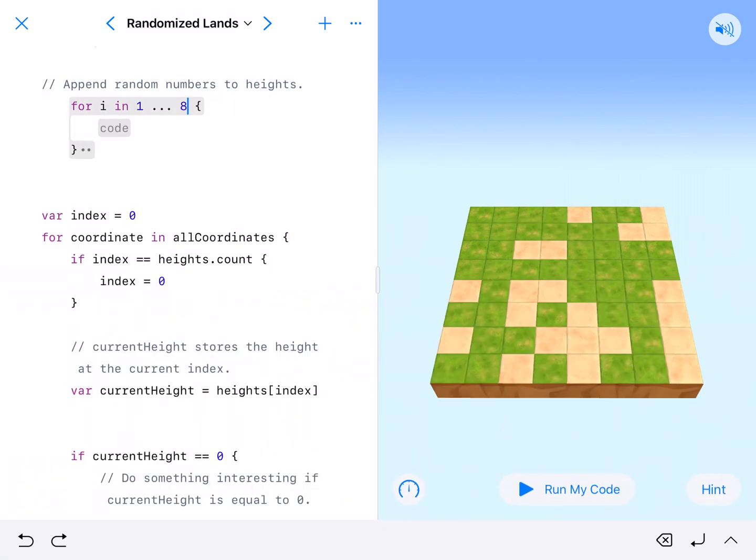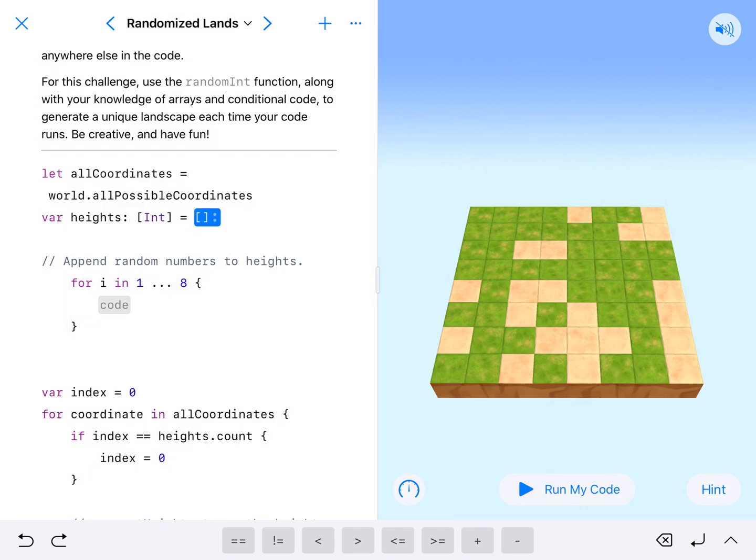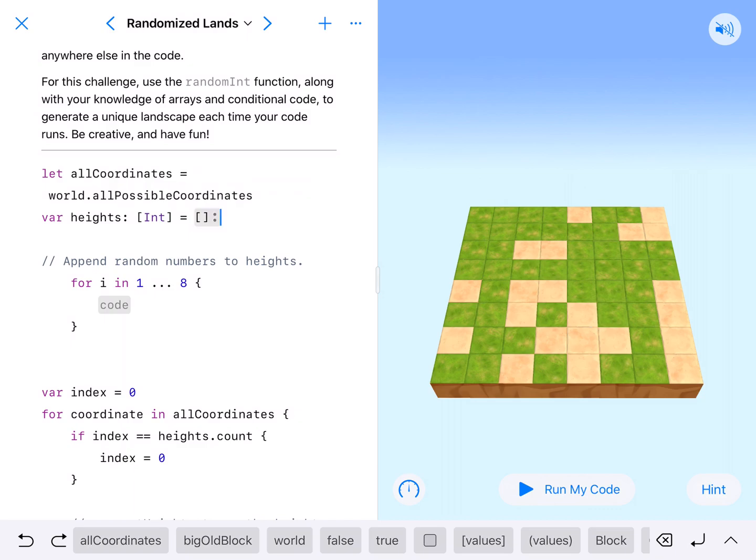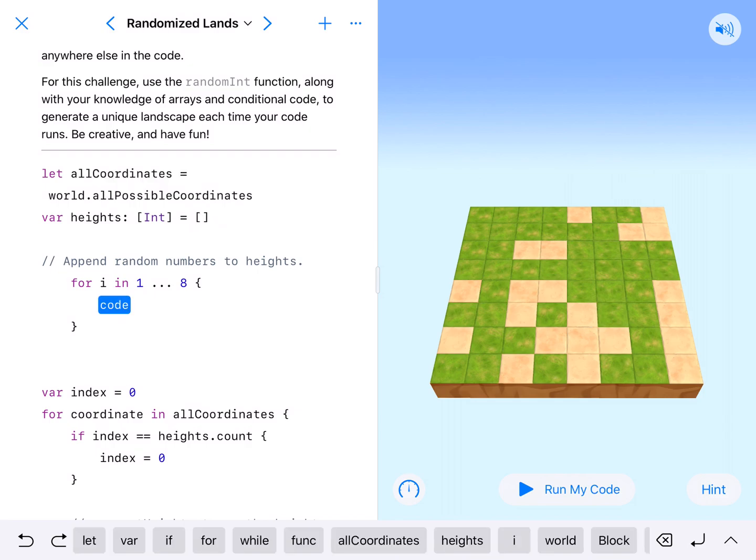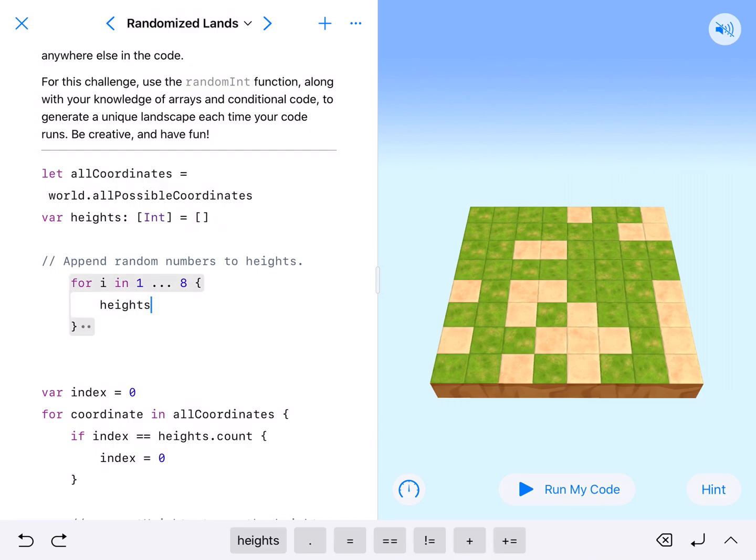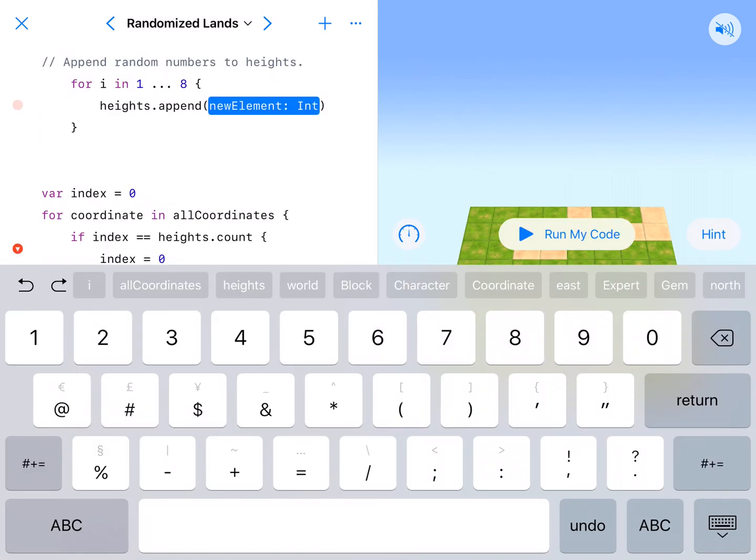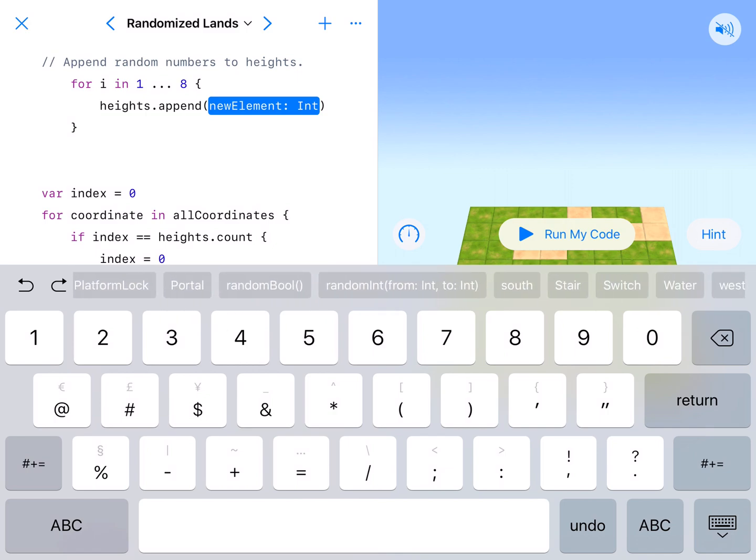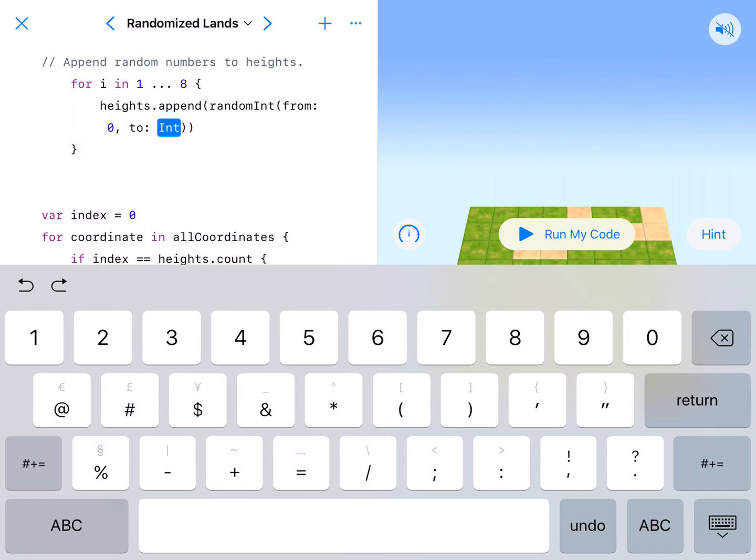It's going to generate eight random numbers, which we will append to this height array. Then it will repeat those eight numbers. So instead of choosing the eight numbers ourselves that go into here, we'll just randomly generate it. We have heights, and we go to append it. So heights.append. We're going to get some new stuff over here. We've got random bool. We want random integer. Random int from int to int. This is going to give us a range.